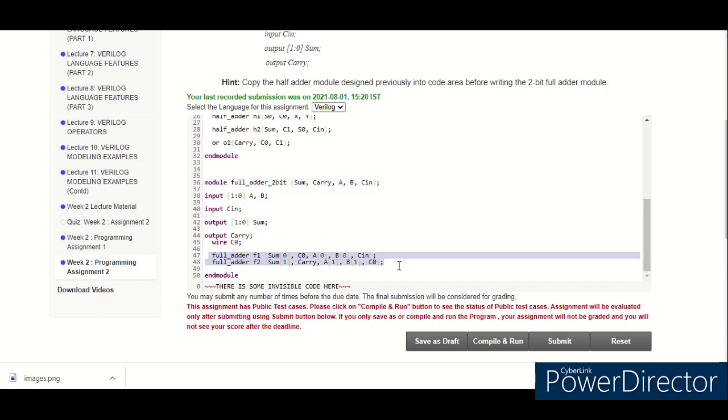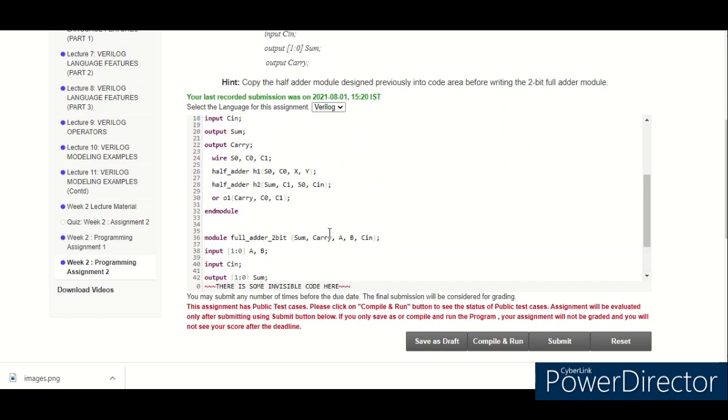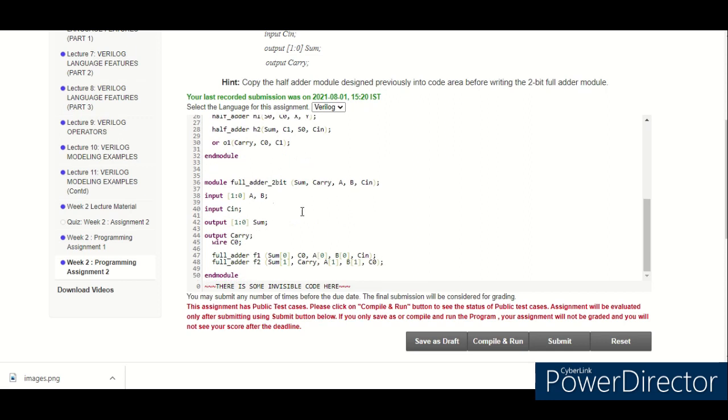I have instantiated 4 half adders and designed this 2-bit full adder. You can also go with this method.